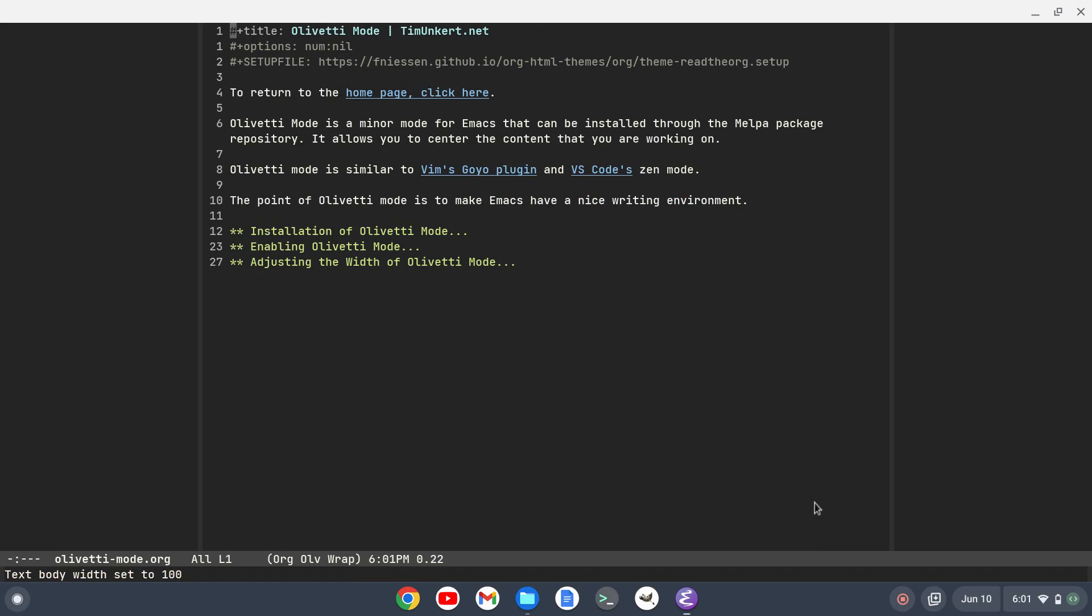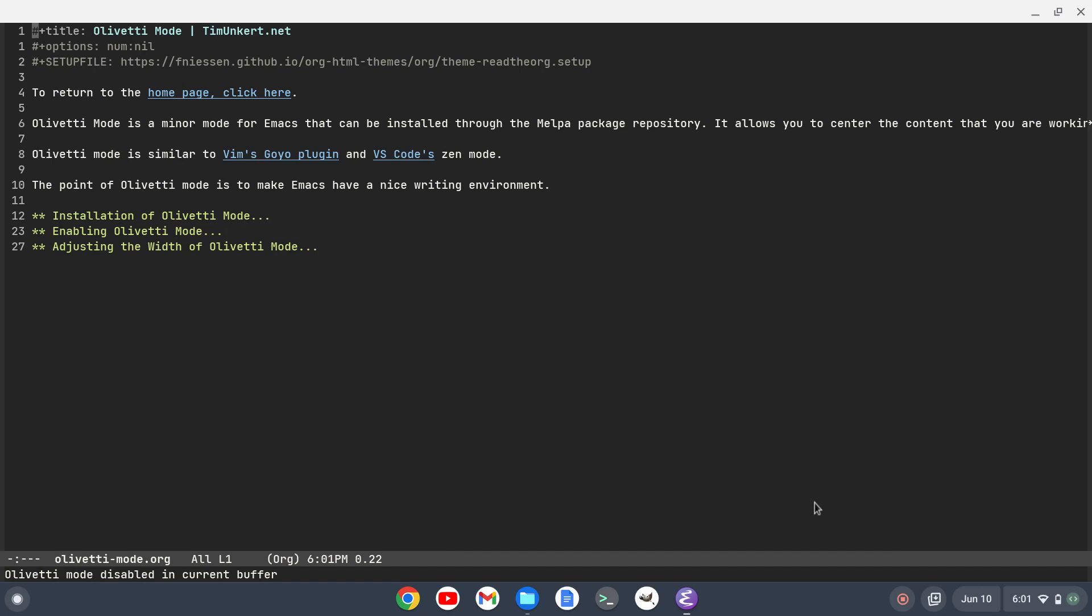Okay, to disable Olivetti mode I can just retype in Olivetti mode and it goes back to normal. So I wanted to share this with you because it's a really nice plugin or package for writing in the Emacs editor.